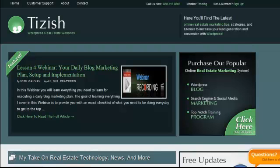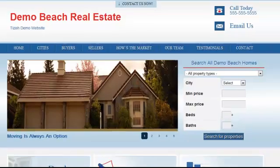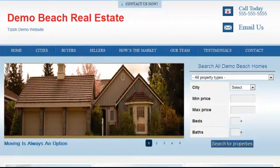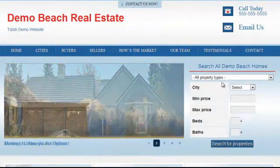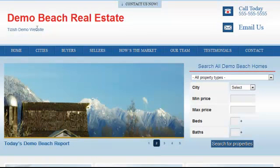Hey everyone, this is Josh Galvin with tizish.com. In this video tutorial I'm going to show you one of the extra settings that you have in your tizish admin panel.